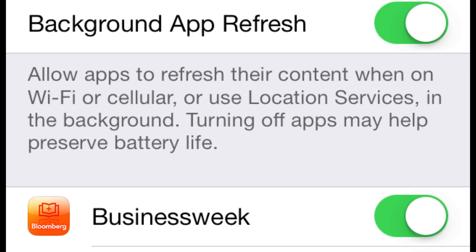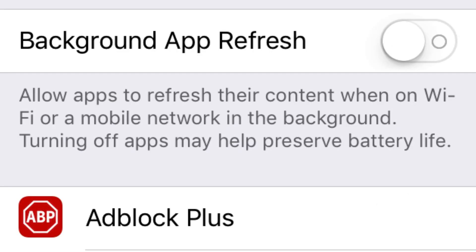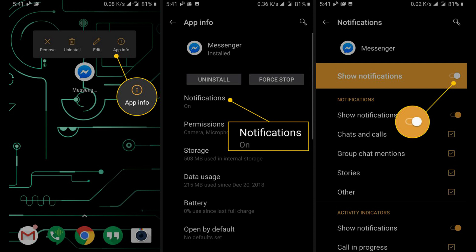Number four, background app refresh: disable or limit background app refresh for apps that don't require constant updates. Number five, app notifications: turn off unnecessary notifications for apps to prevent them from waking up the screen.